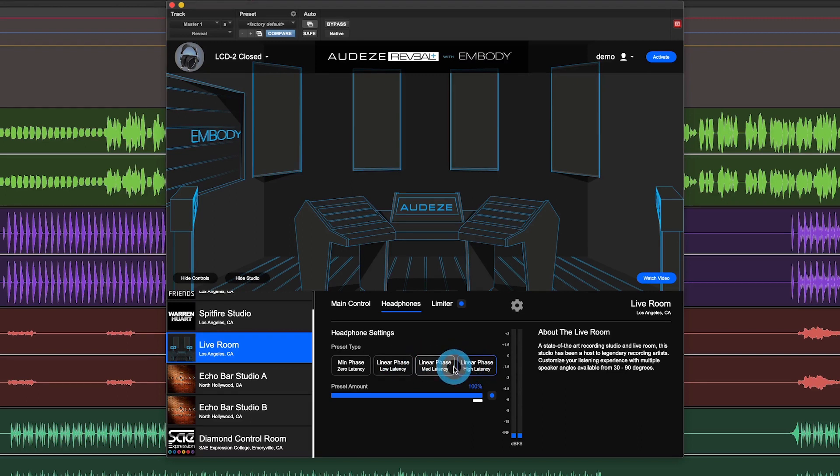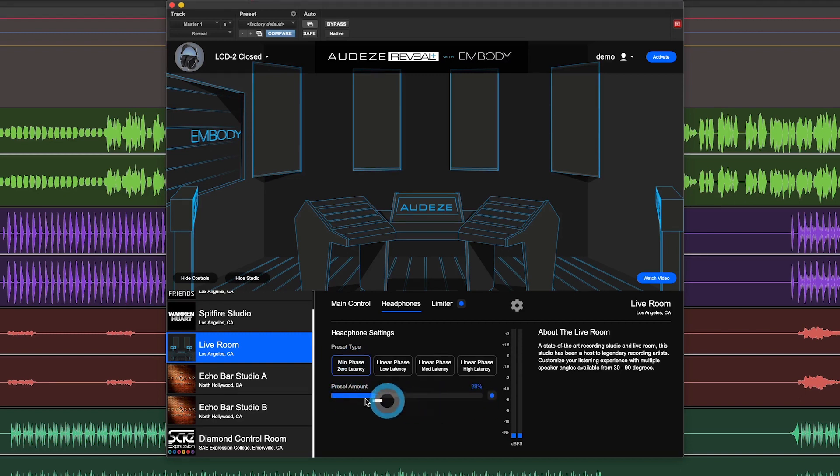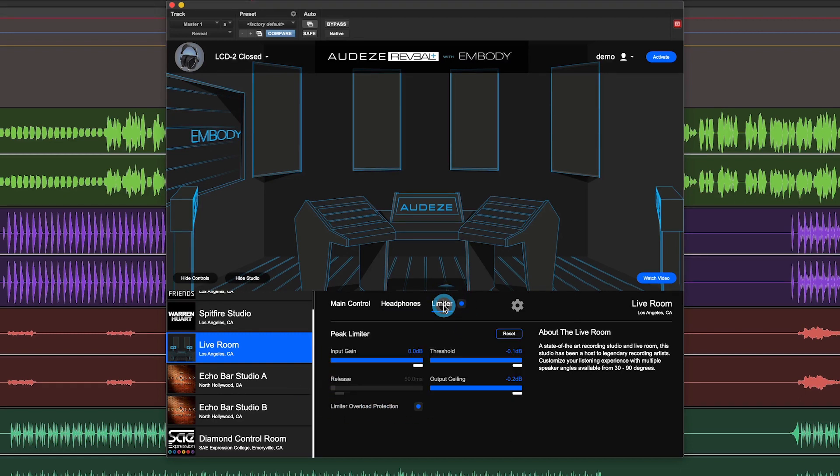Also, you can change the amount of the headphone correction that you're hearing. The limiter tab, I actually recommend to start with the limiter off and start your listening.